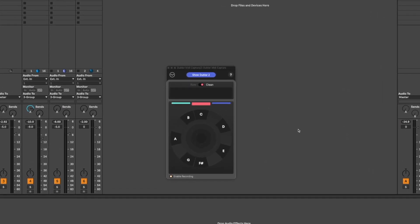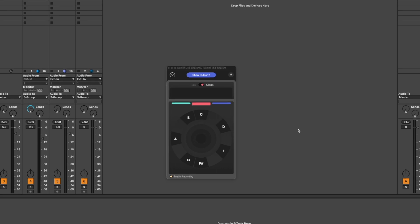With MIDI Capture I can press the spacebar, sing my melody in, and the idea will be recorded directly as a clip in this plugin.